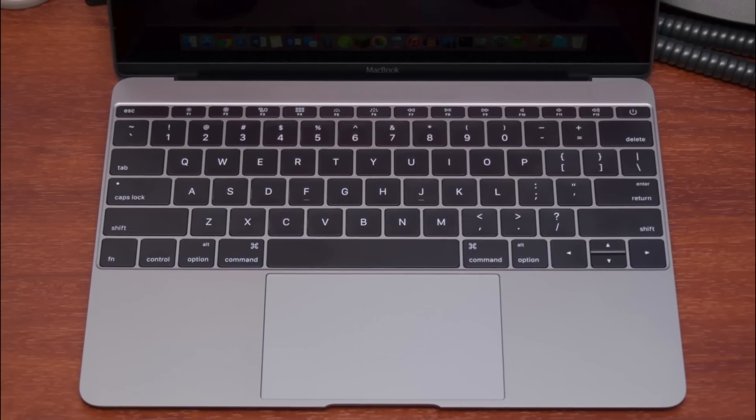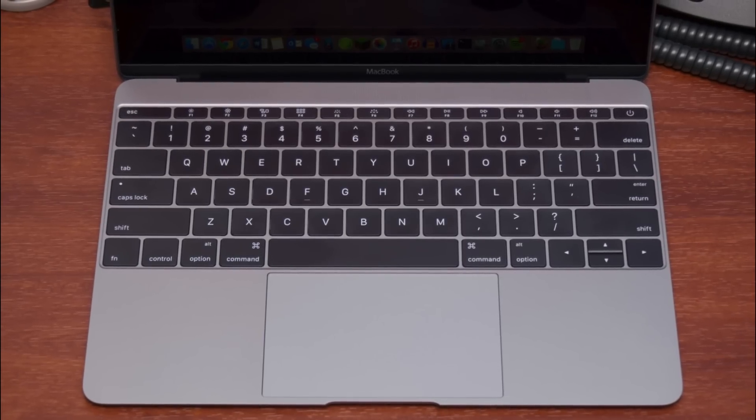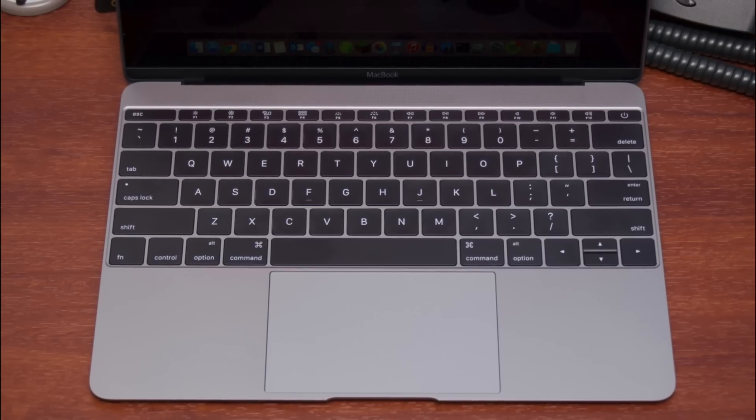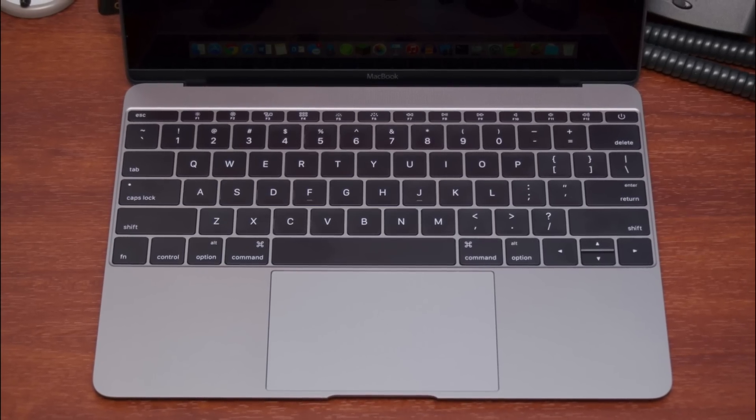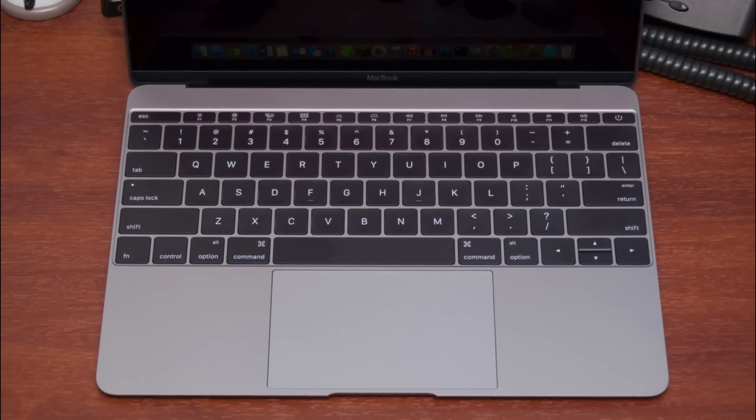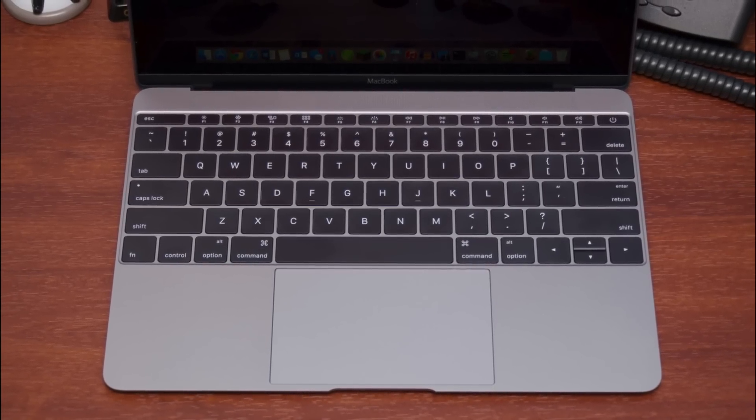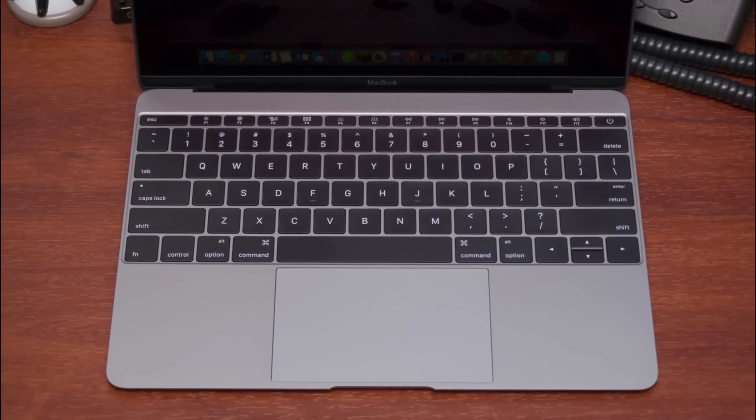Now the biggest problem this model faced had to do with its keyboard. It had extremely shallow key travel which meant typing took some getting used to, while some users never truly adjusted to it.